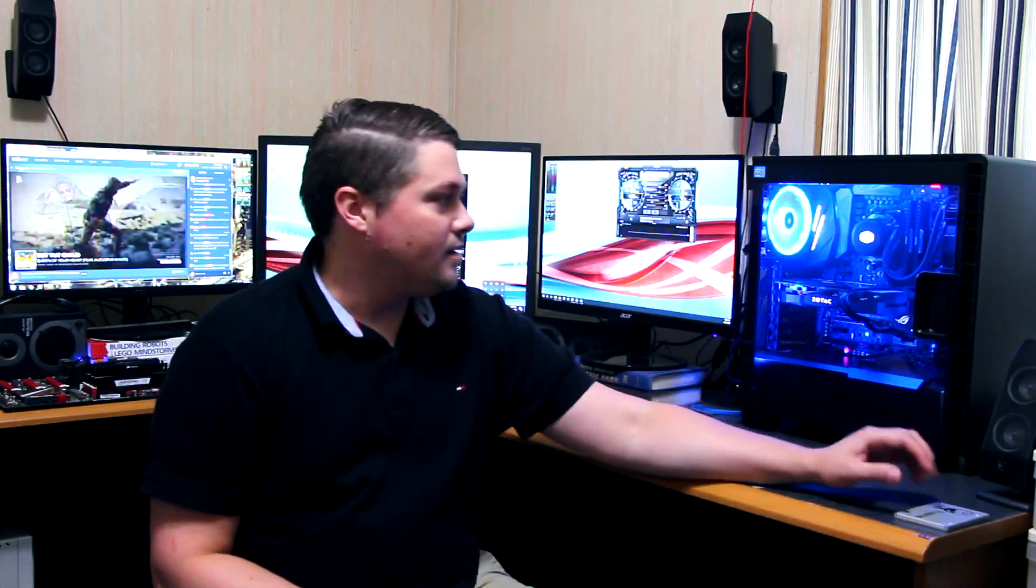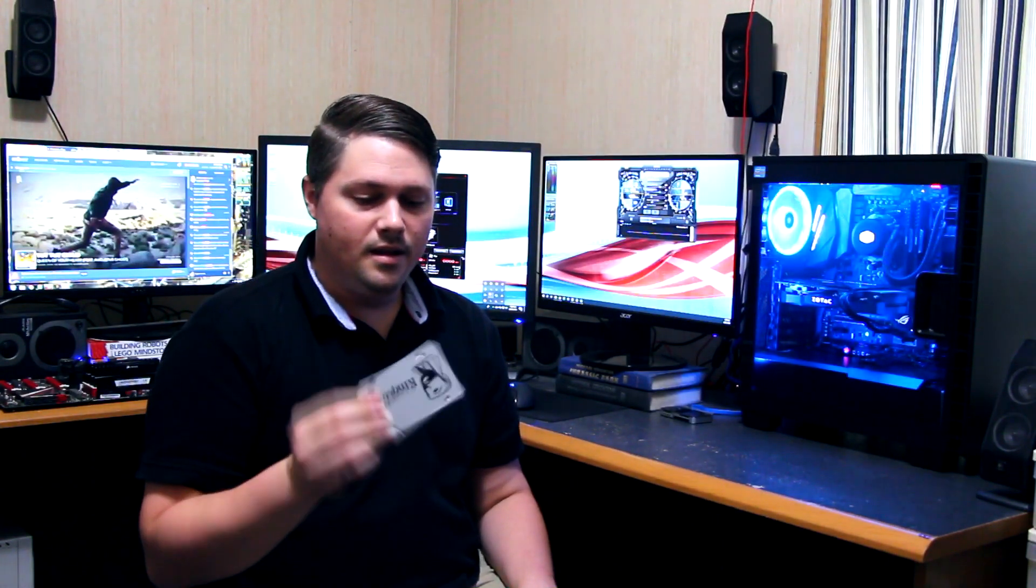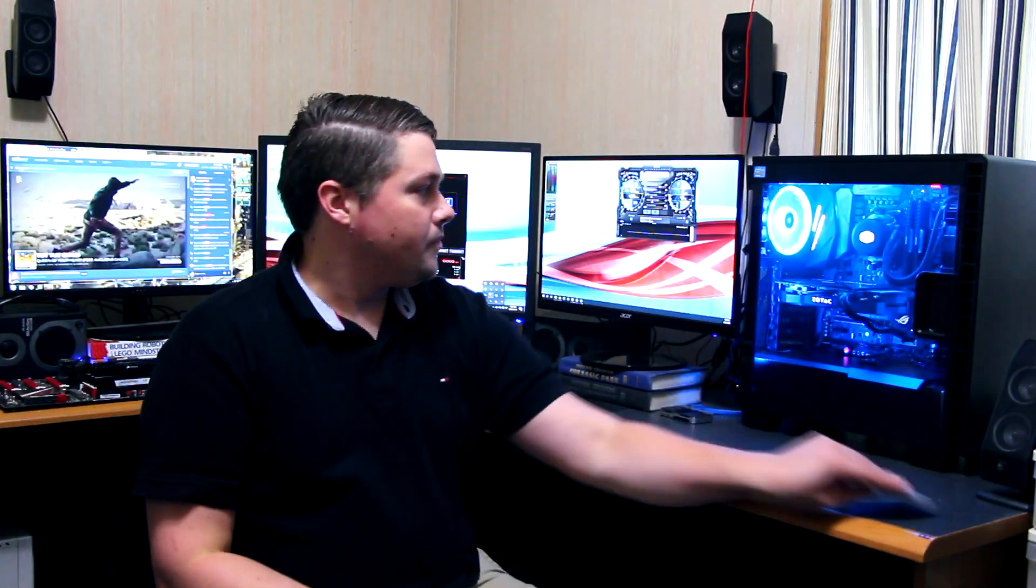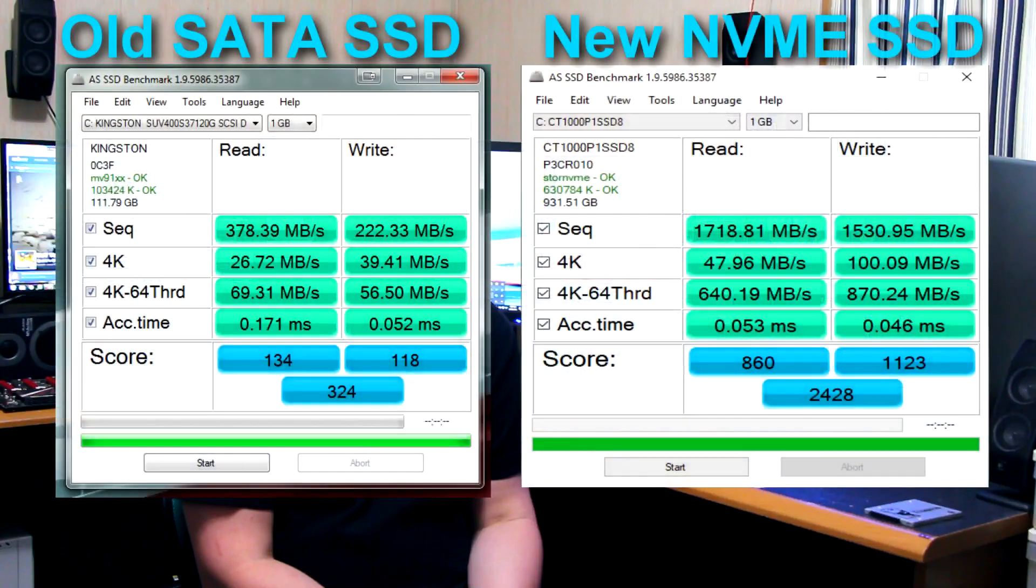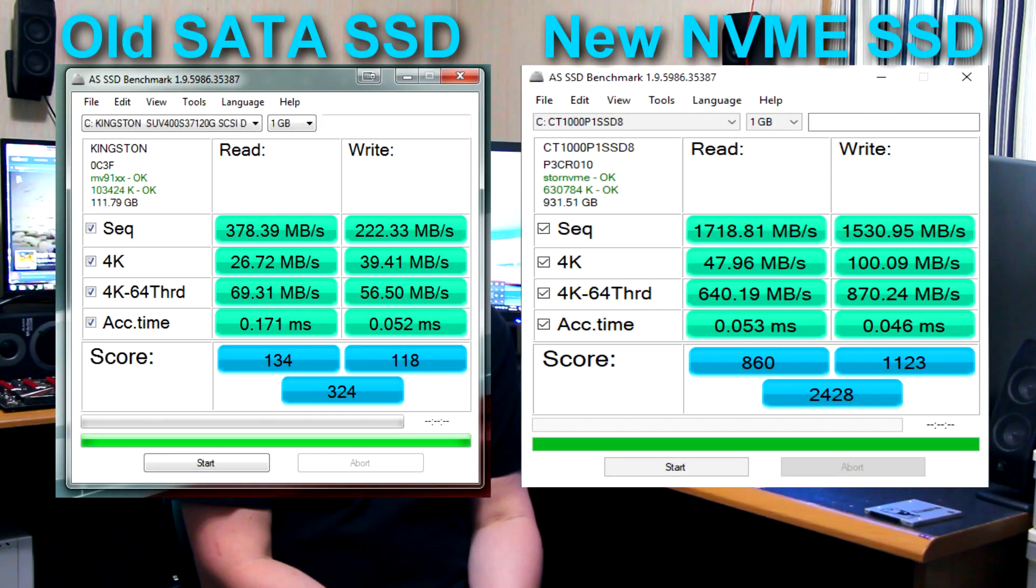The main thing that really helped, just in usability of the computer, was upgrading from a 128 gig SSD to a 1 terabyte NVMe storage SSD. That is such a huge difference. I'll show the benchmarks on the screen.